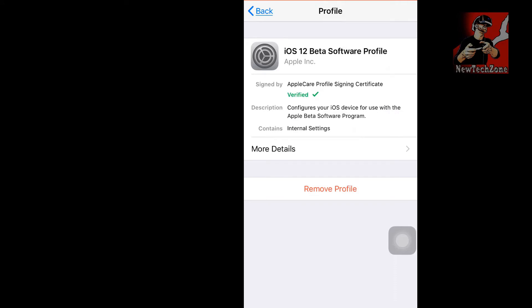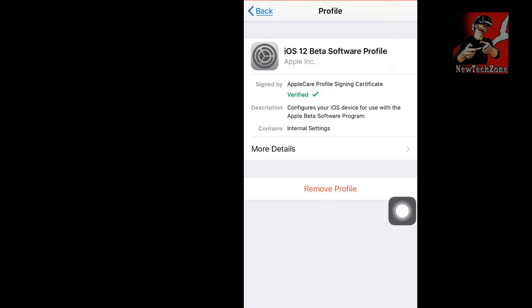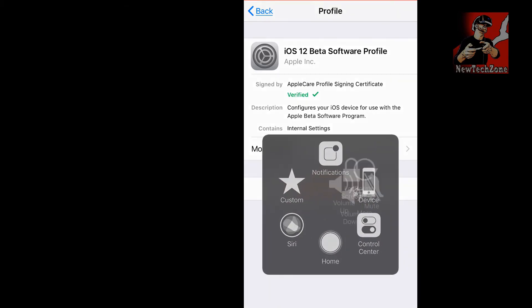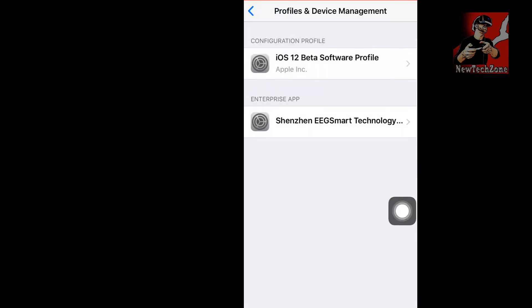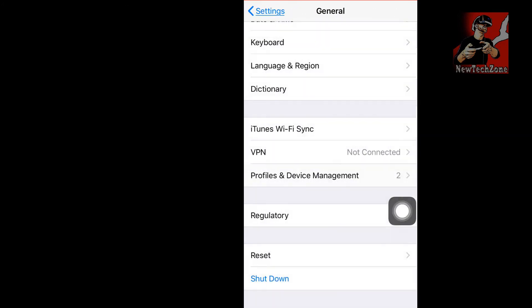Now what I want to do is remove this profile. Click the Remove Profile button and click Remove. Once I've removed it, I have to restart my iPhone. Simply click Restart here, or switch off and switch on.